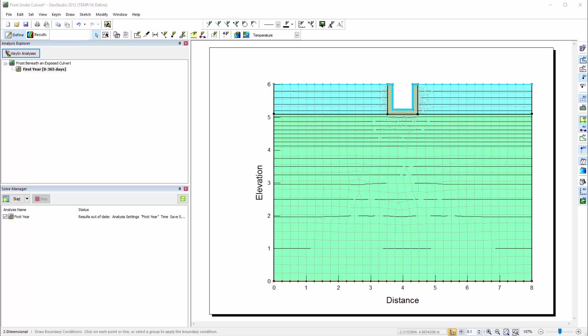I will now demonstrate how to access an add-in function from a GeoStudio analysis. Here we have a TEMP-W analysis that has been developed to evaluate the depth of frost penetration due to changes in surface temperature around a newly installed culvert.